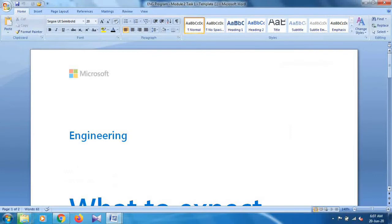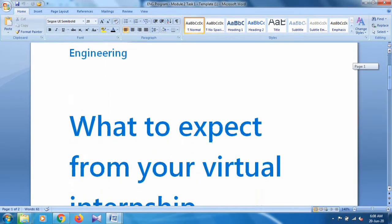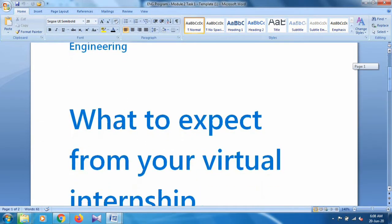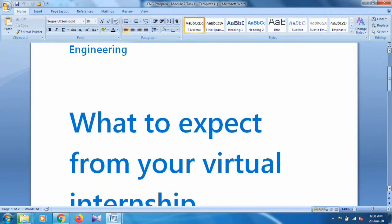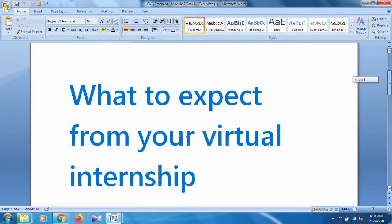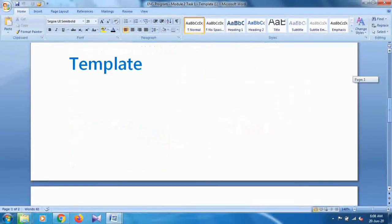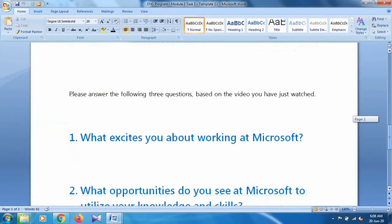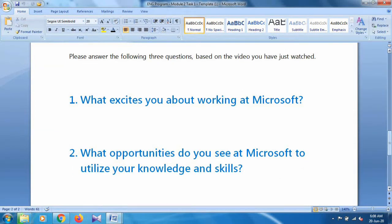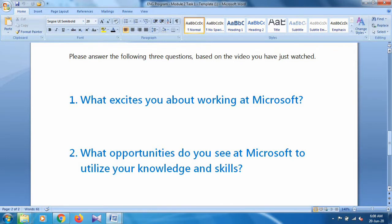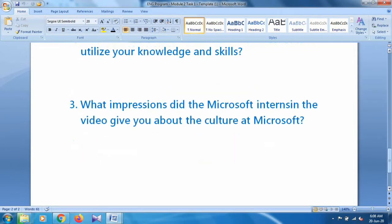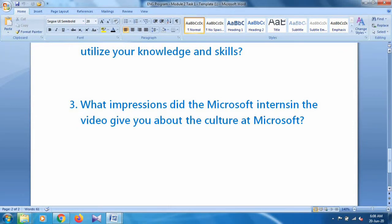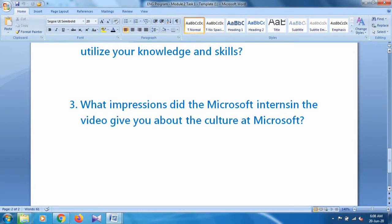This is the task template - what to expect from your virtual internship. There are three questions: What excites you about working at Microsoft? What opportunities do you see at Microsoft to utilize your knowledge and skills? What impression did the Microsoft interns in the video give you about the culture at Microsoft? We have to answer these three questions according to that video.